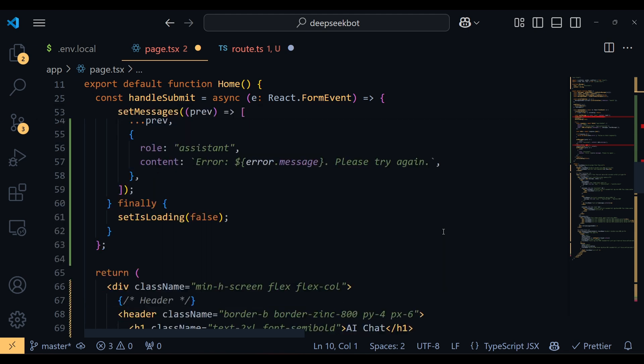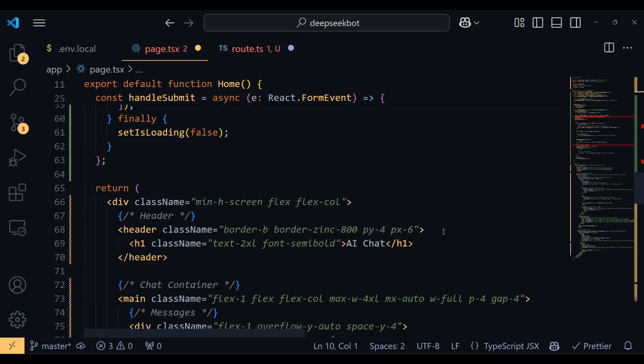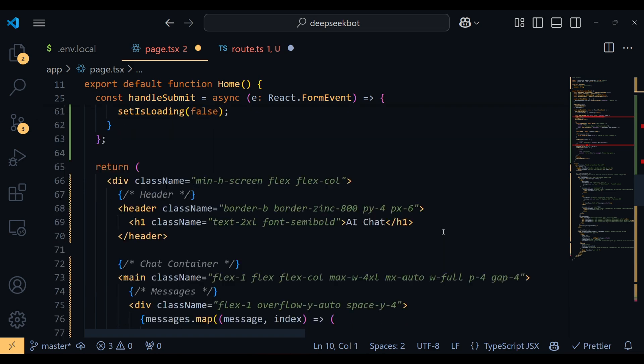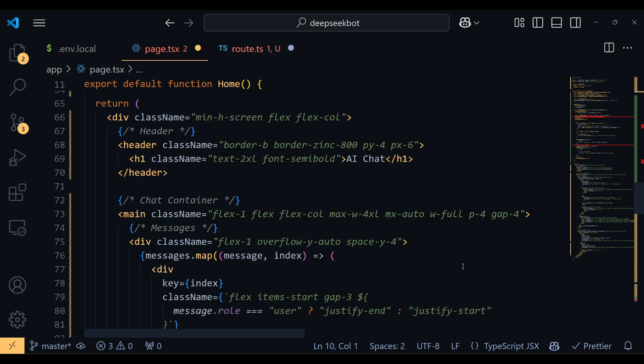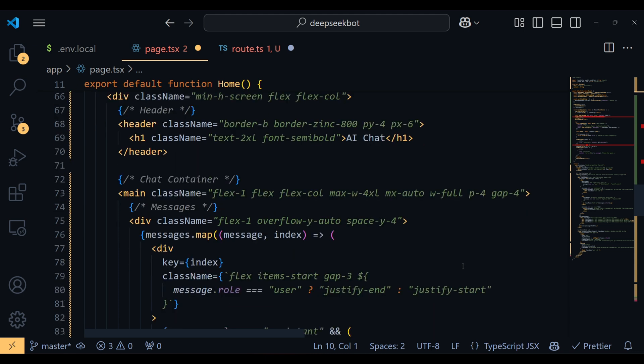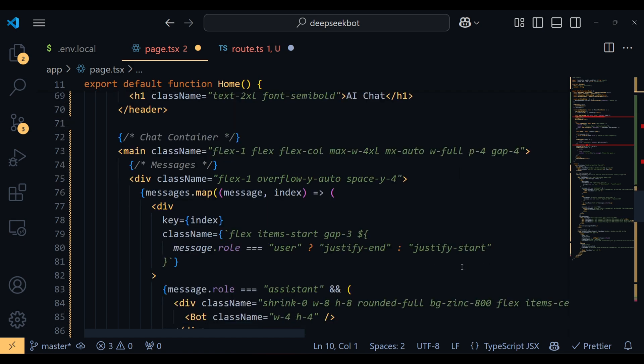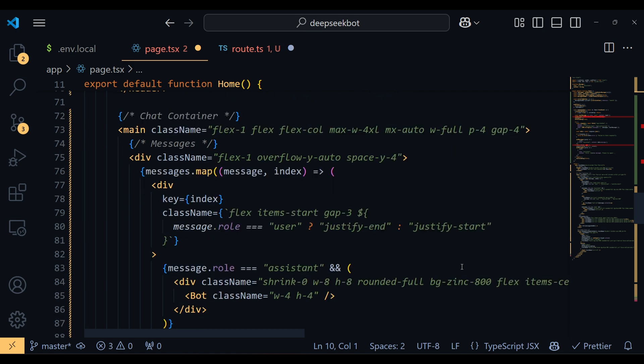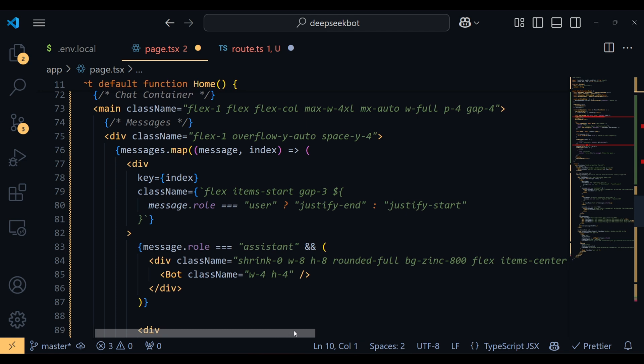For the UI, we structure it into three main parts: a header with the title AI chat, a chat container that displays all the messages, and an input form for typing and sending messages. Each message is styled based on whether it's from the user or the bot, and the isLoading state shows an animated typing indicator when the bot is generating a response.